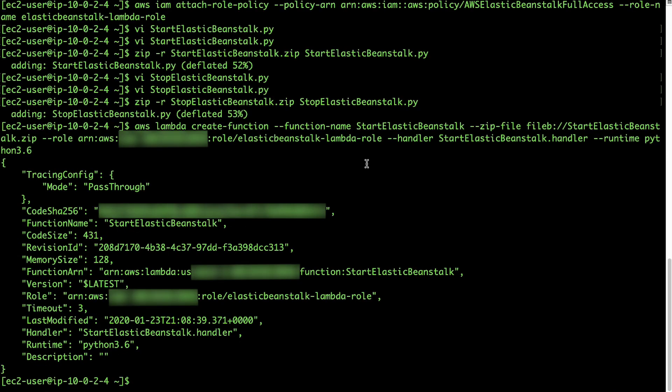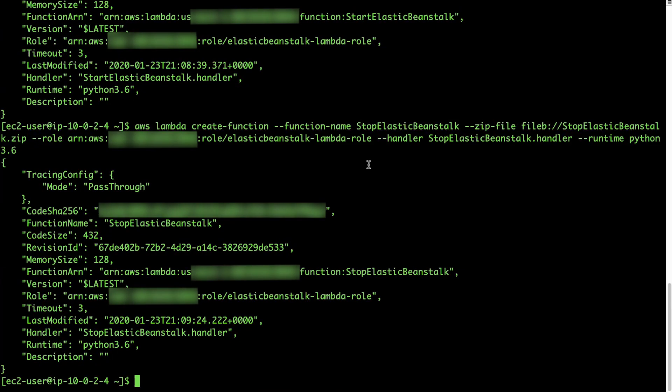After the zip files are created, run the create-function AWS CLI command from the Knowledge Center article to create the startelasticbeanstalk Lambda function using the startelasticbeanstalk.zip file. Make sure to use the IAM role that was created in the previous steps. Similarly, run the create-function CLI command from the Knowledge Center article to create the stopelasticbeanstalk Lambda function.